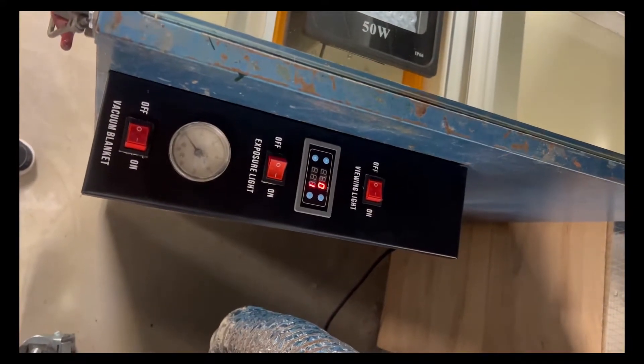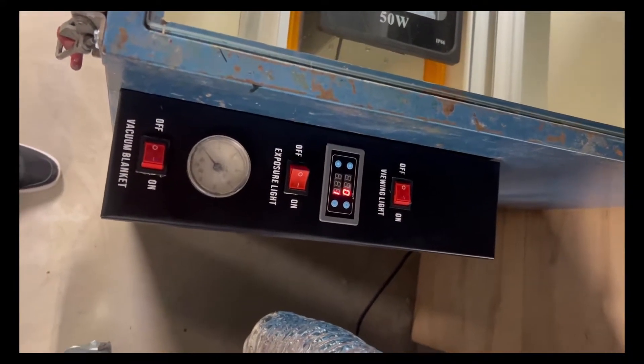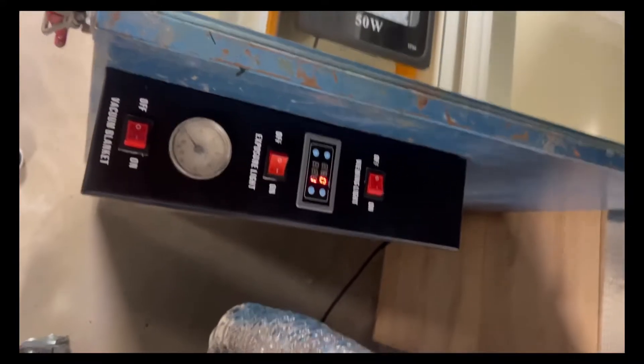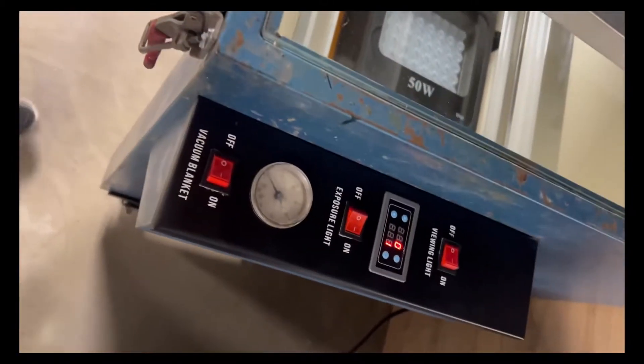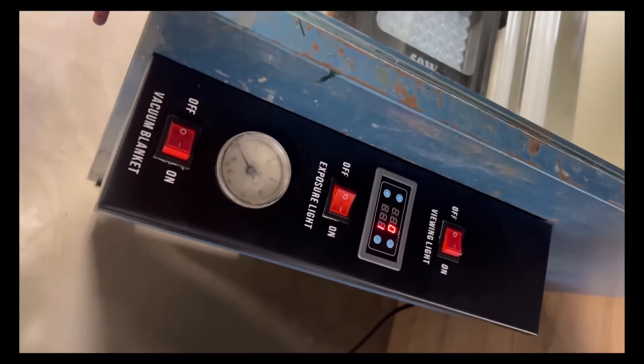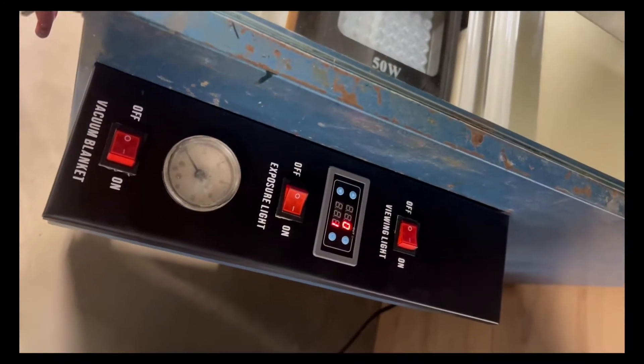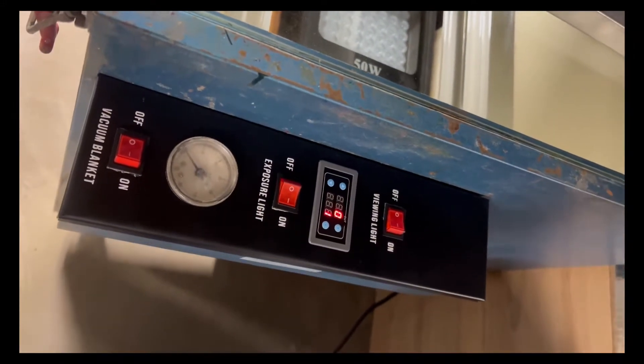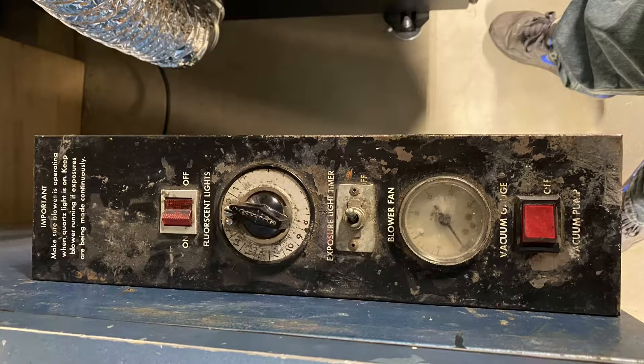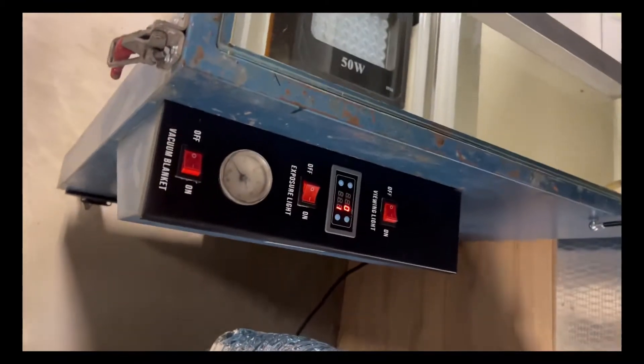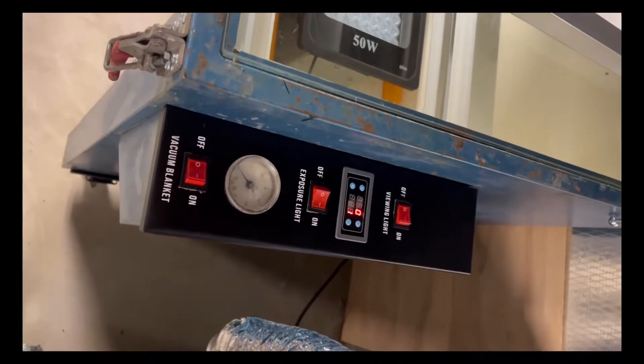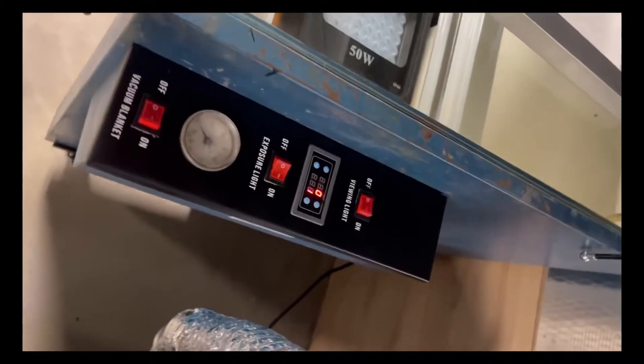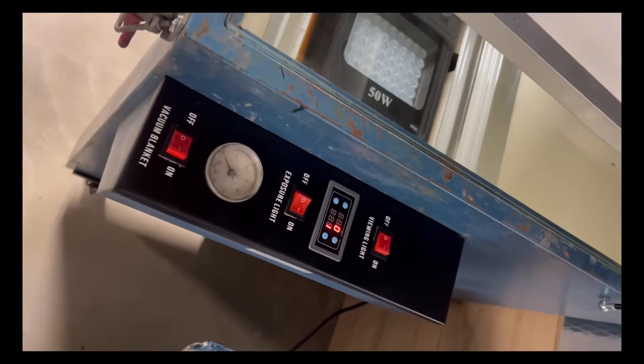Check out my new exposure unit control panel I built. If you remember it from before, it was a lot older. It had the mechanical timer. And also my vacuum blanket didn't work. Remember I wanted to show you that. That was embarrassing.